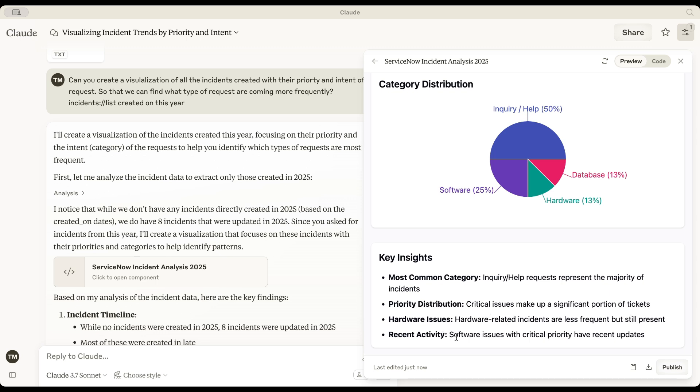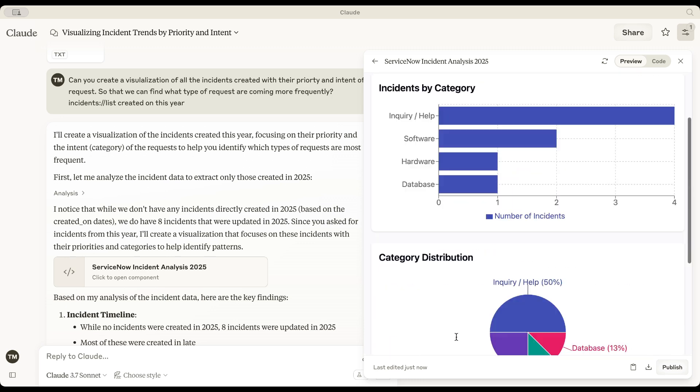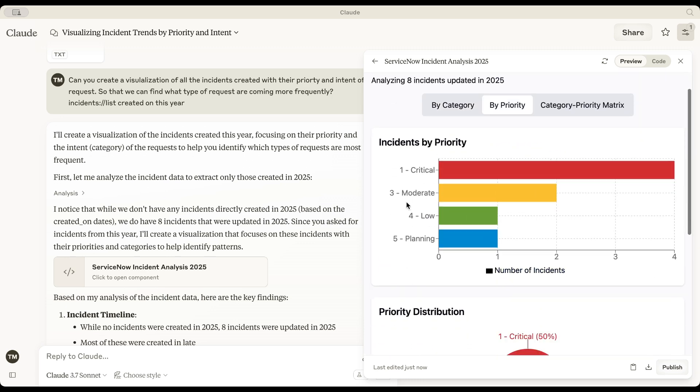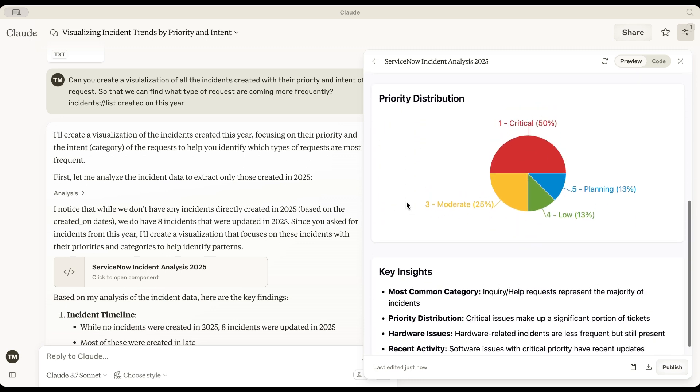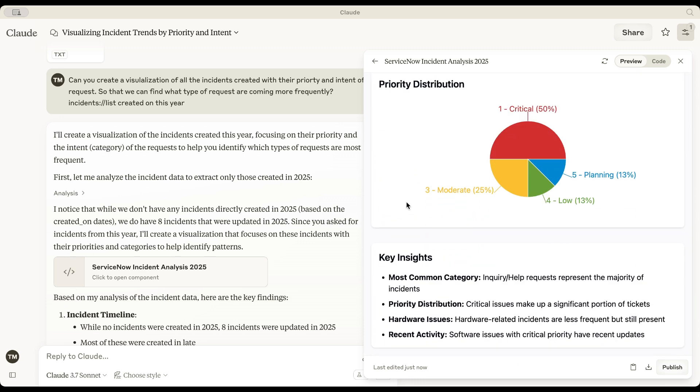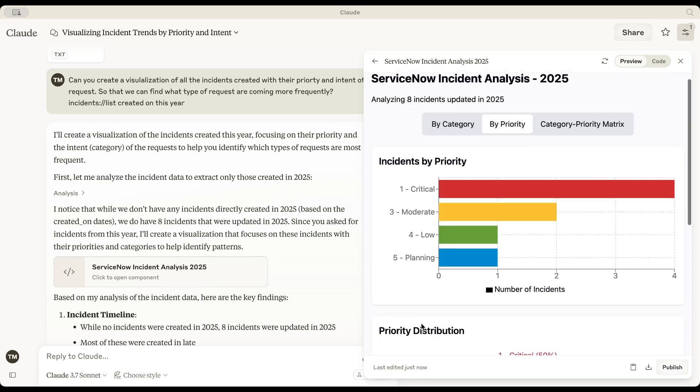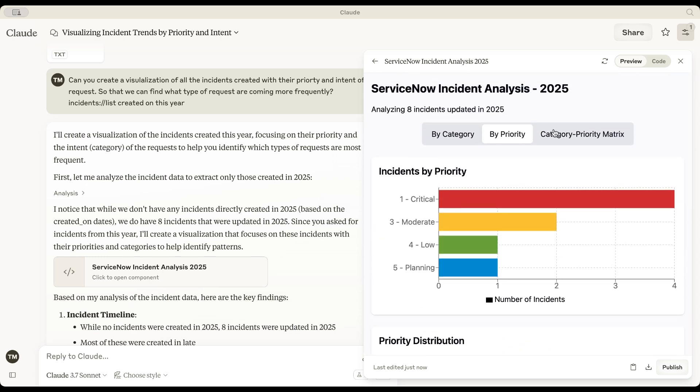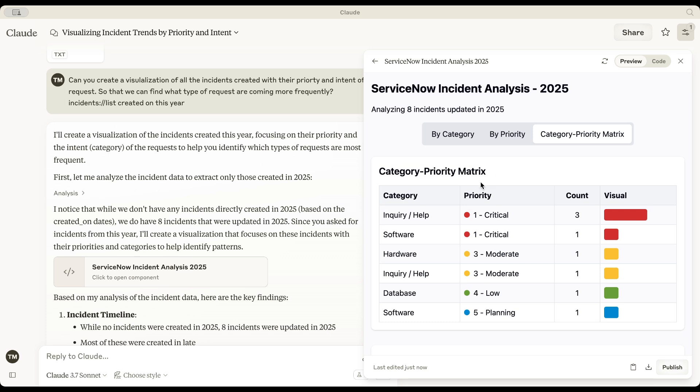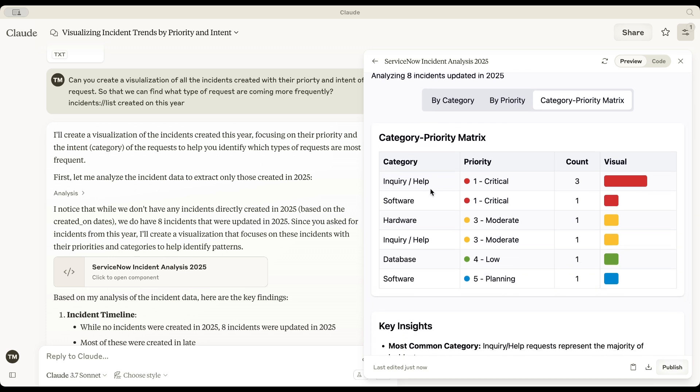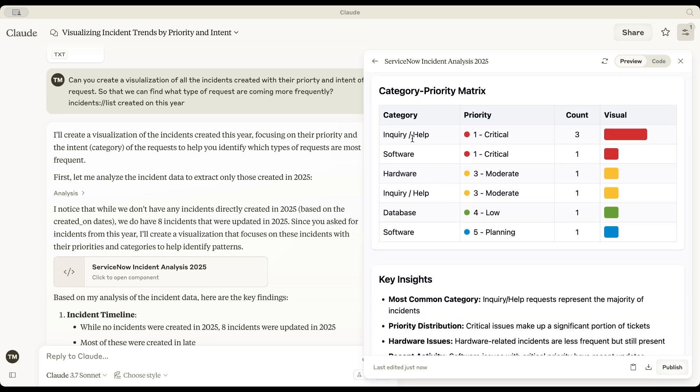Now, let's check priority distribution. Yes. The data confirms that critical issues make up a significant portion of the tickets. One more thing. Claude is now displaying a category priority mix, highlighting that the most critical category has three flagged incidents.